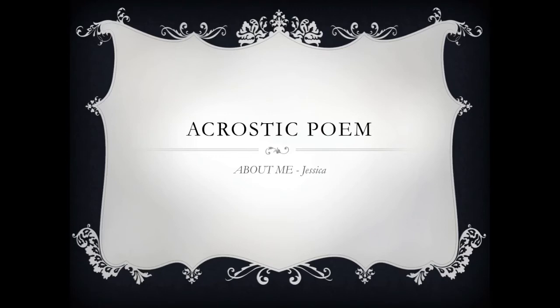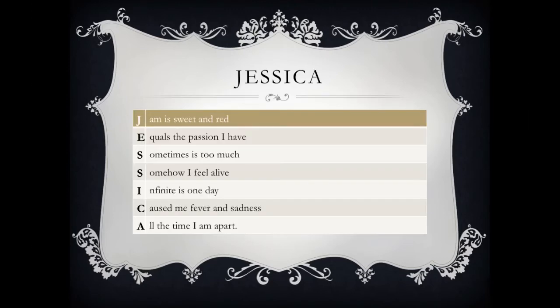Remember, this poem is all about me. Me who? Jessica. What a name to do a poem, right? Let's see how to do this. First of all, I will write my name vertically, and then I will try to create sentences with words that start with each letter of my name.